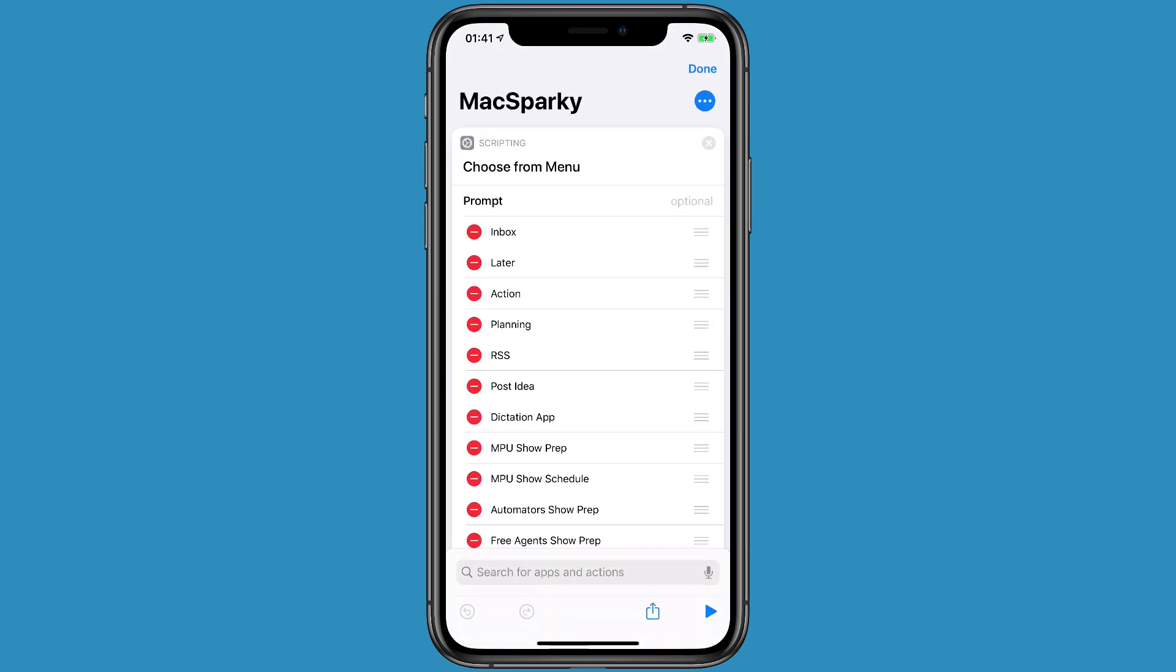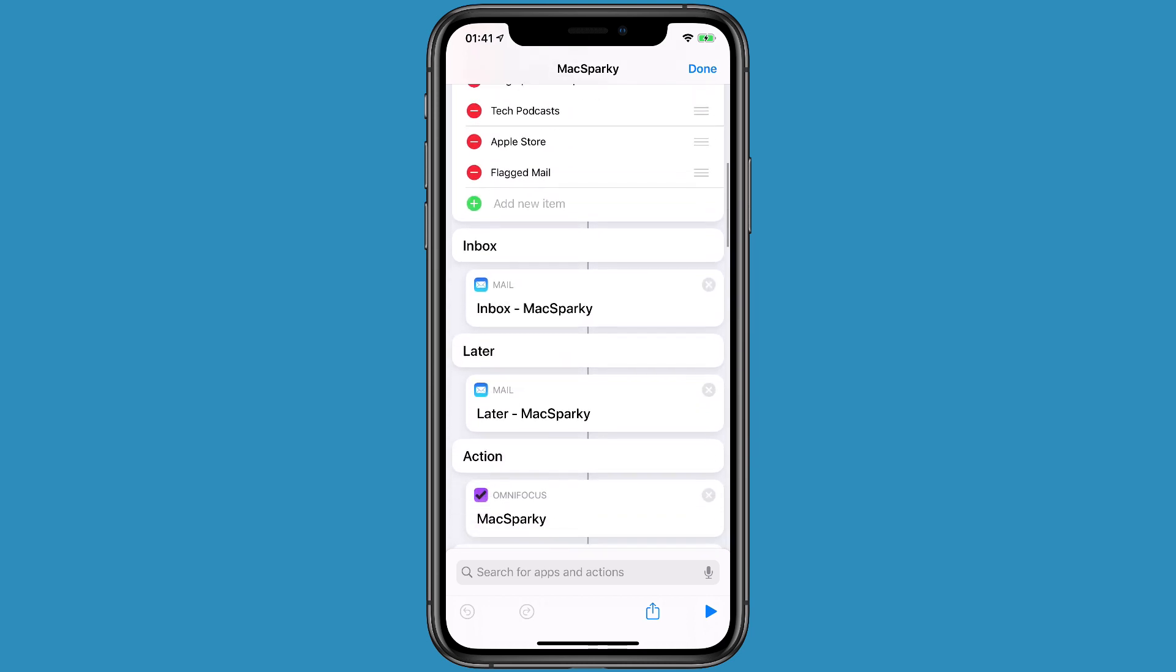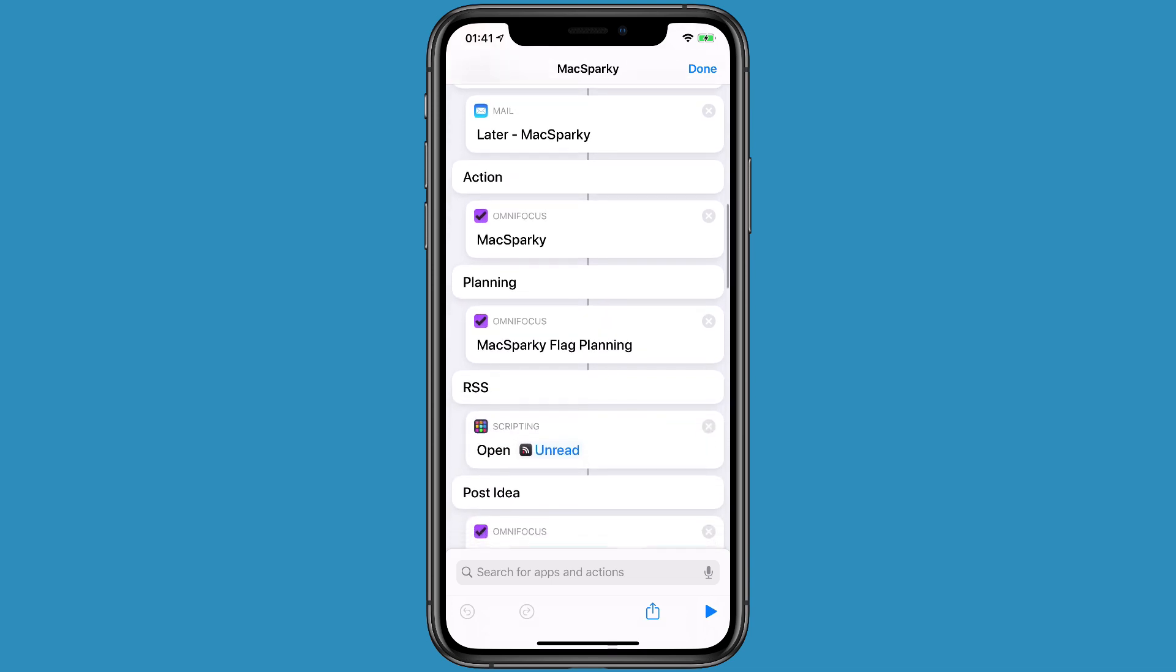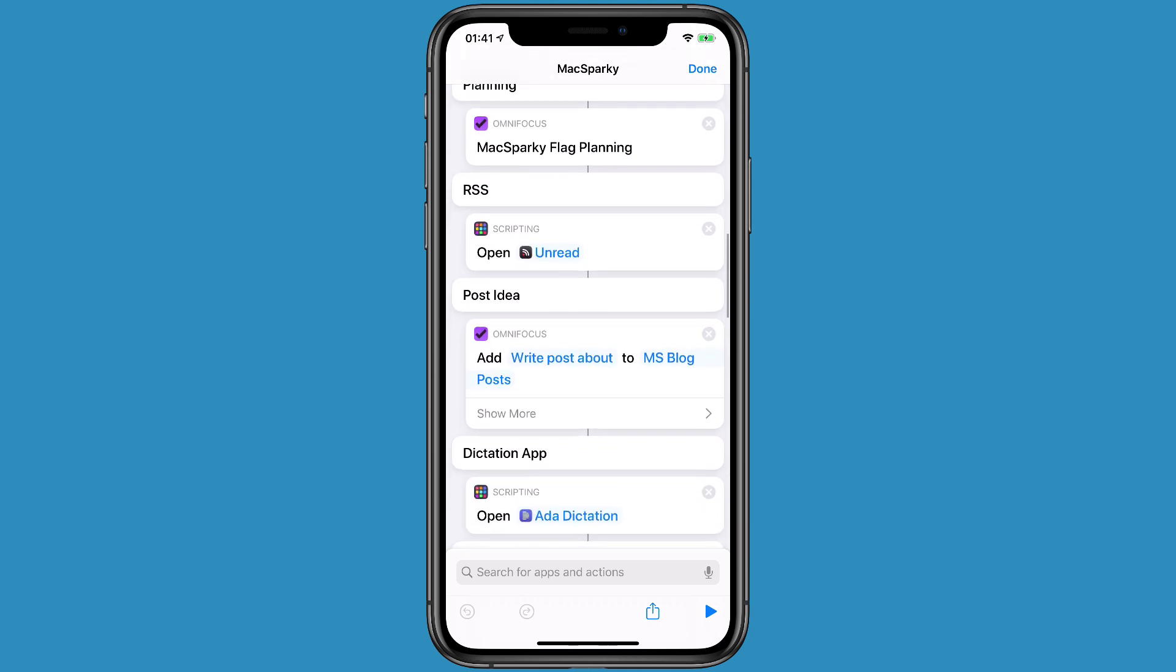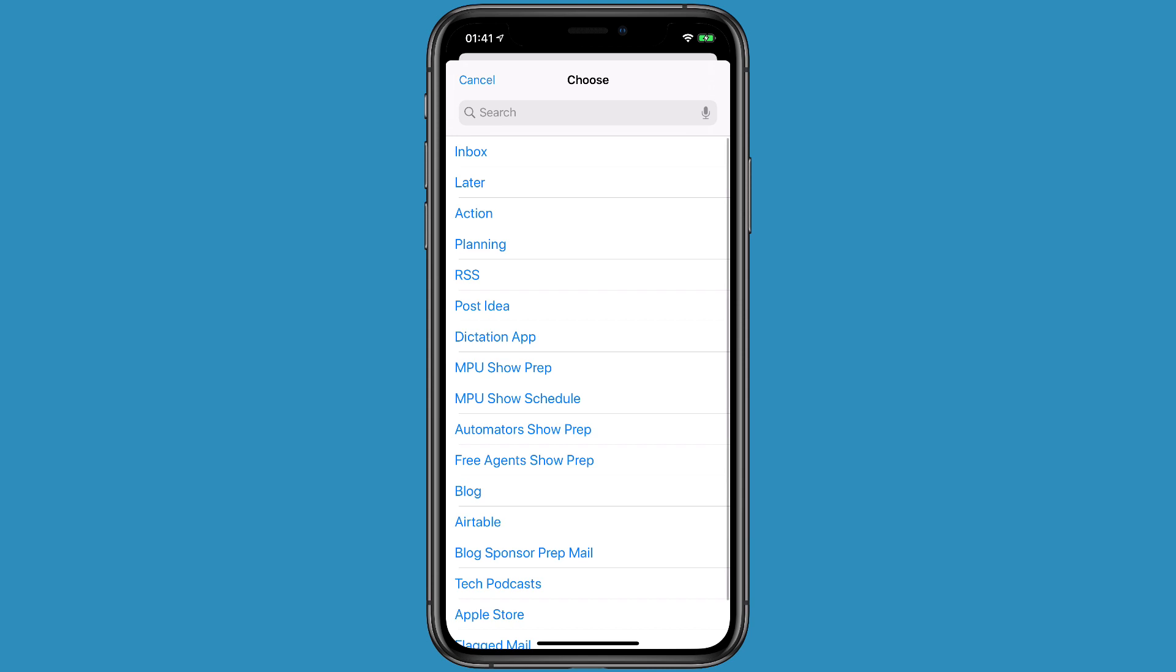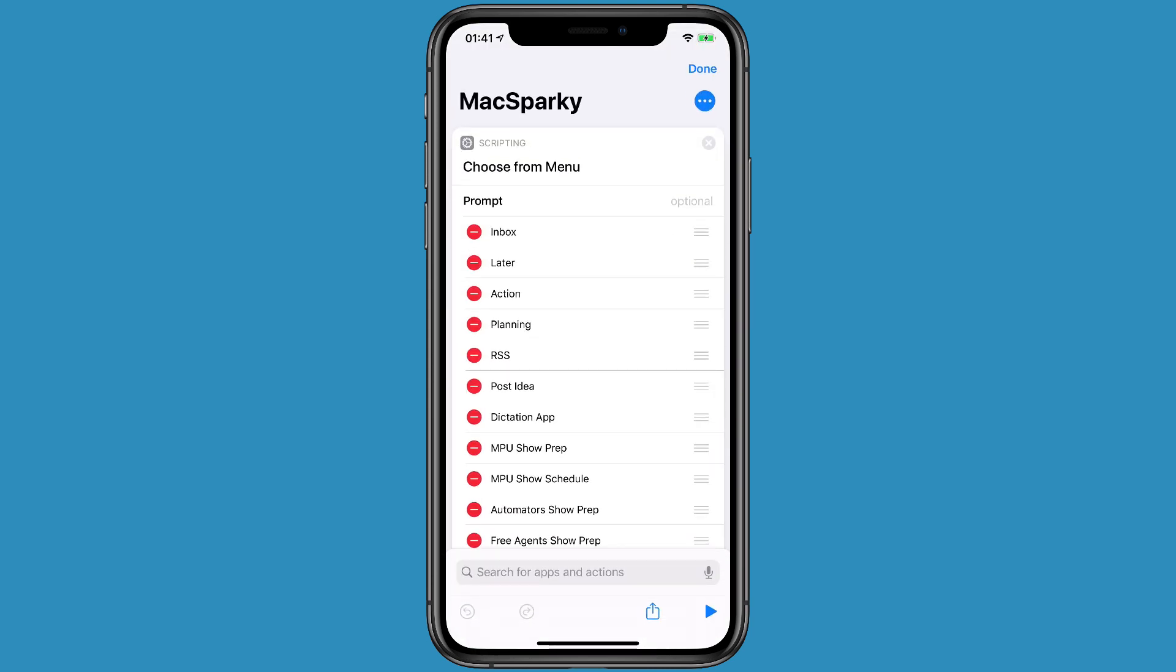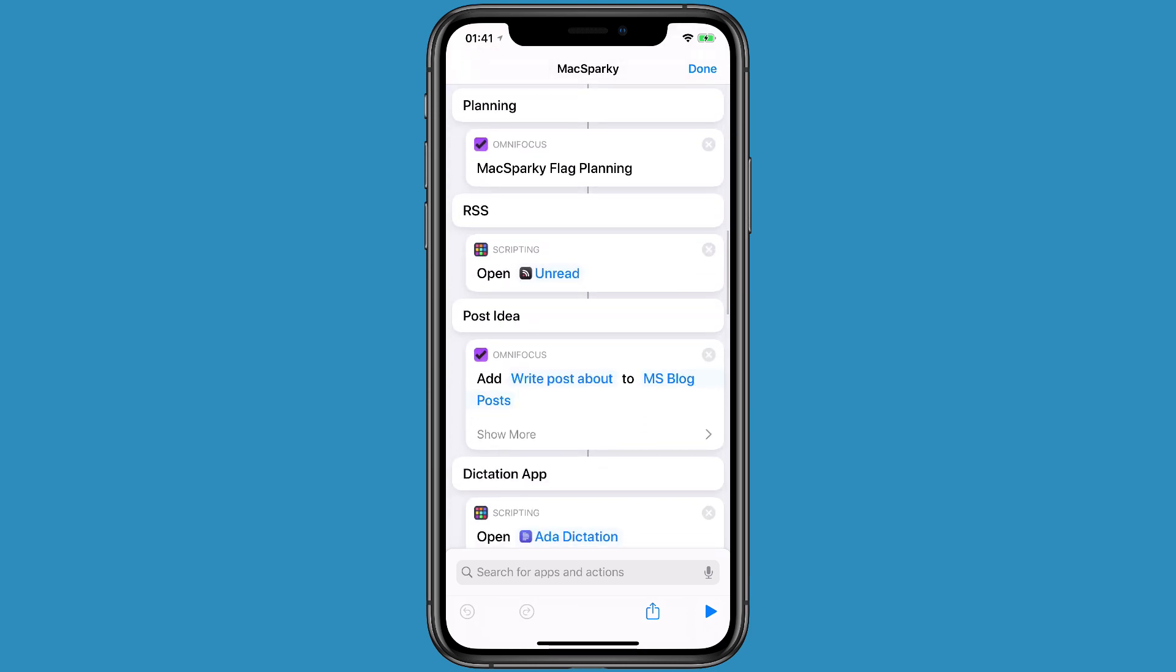So it starts with the choose from menu action, and then when you scroll down, you see a lot of these are single action commands in applications like the Max Sparky inbox and email, or the Max Sparky action list in OmniFocus. But there's also a lot of these that are open applications as an application launcher. For instance, I have one called RSS. That's opening my RSS reader, which happens to be the application called Unread. So if I scroll down to the RSS entry, you'll see it says Open Unread, so it just opens the application.